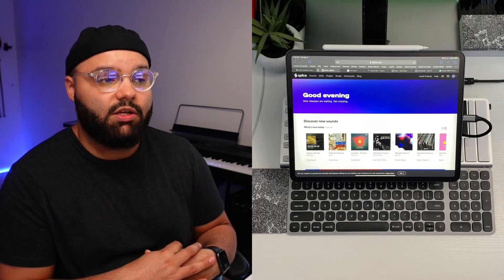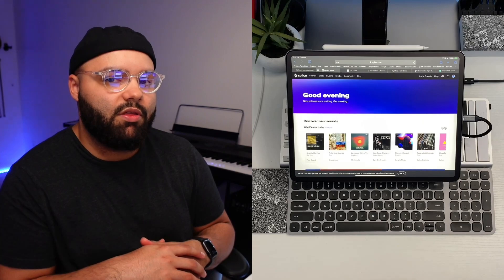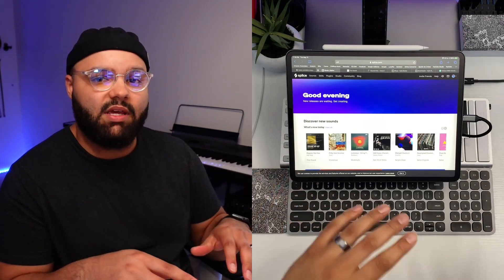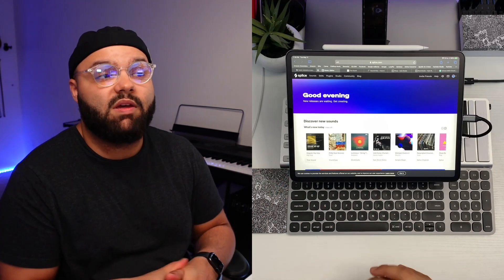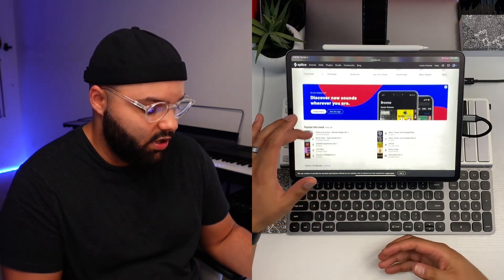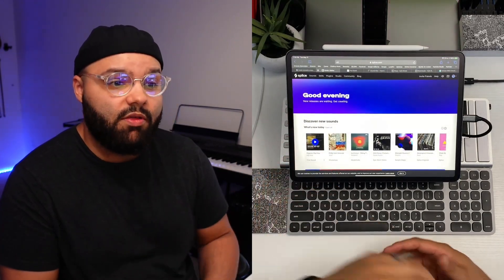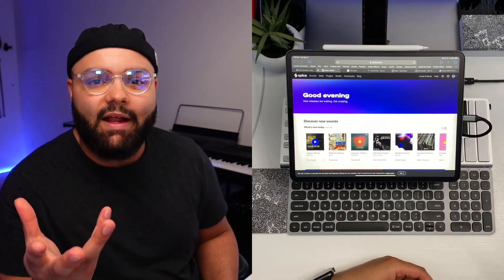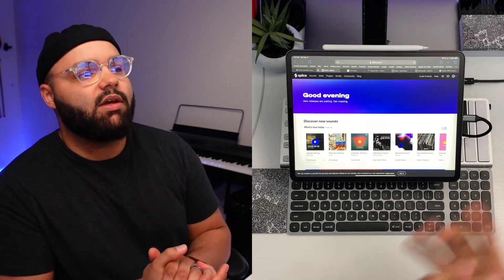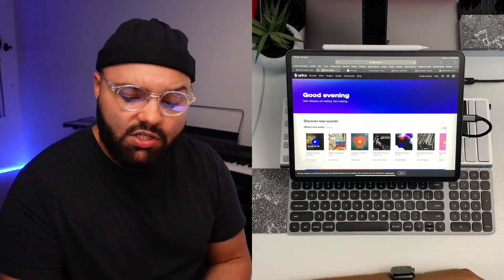It gets a little finicky on the iPad with the Splice app — I haven't found a way to just download all of my samples at once, but you can download samples individually. Overall though, Splice is worth the price. I wanted to get that out of the way because I knew people would bring it up, but there's more to it than just Splice.